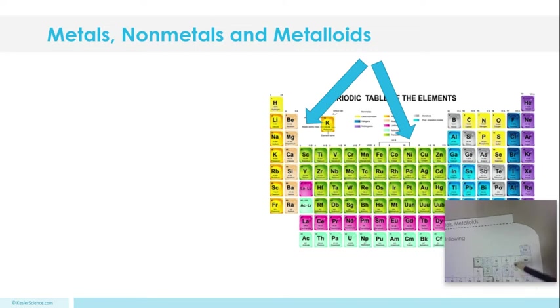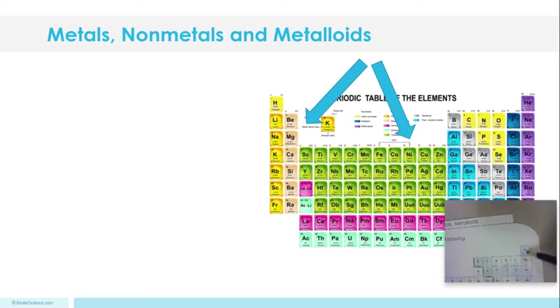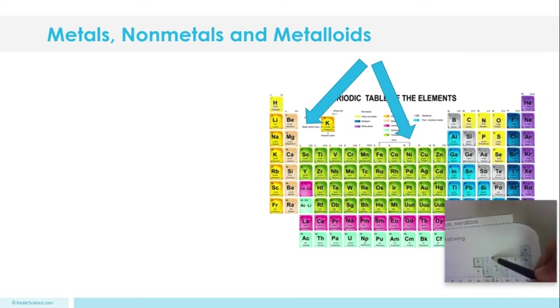Now, this is also why those metalloids act like metals or nonmetals. They are right on the line and the properties cross over.